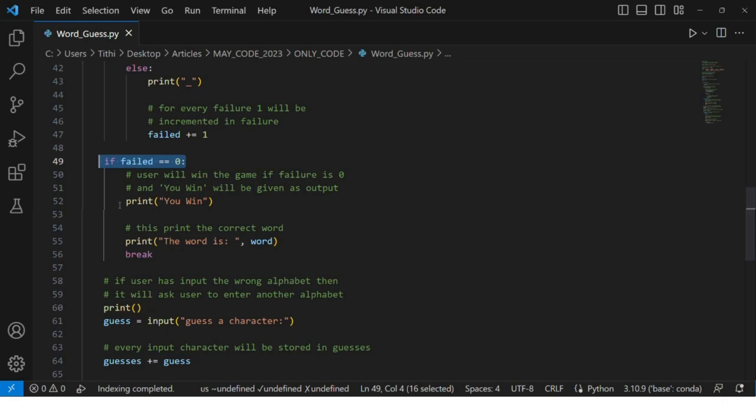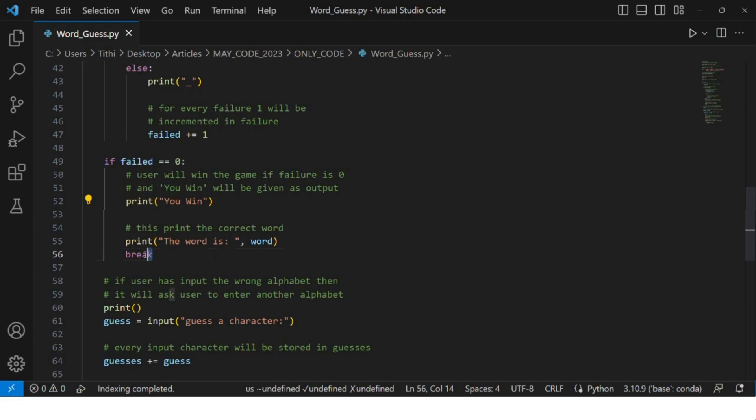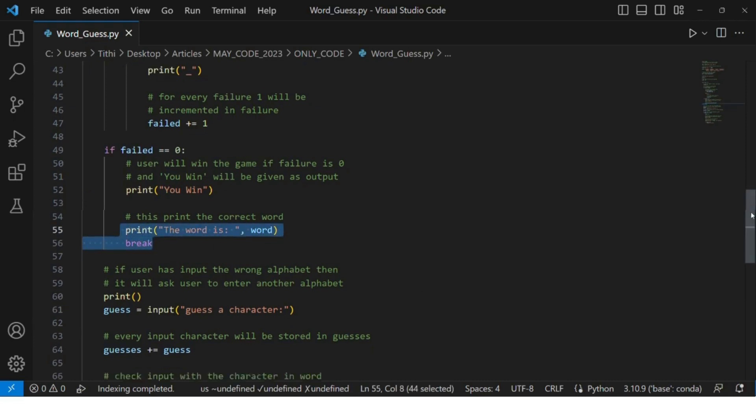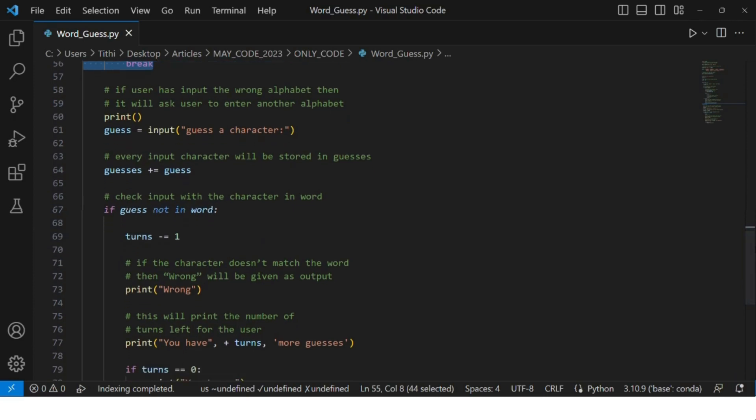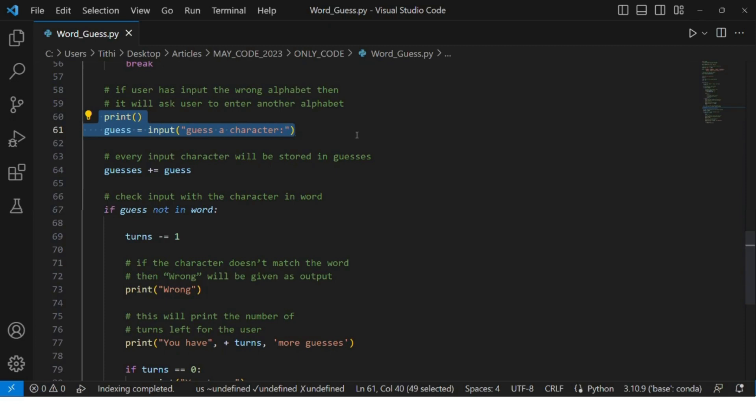"You win" will get printed with the output, and then we will print the correct word. In case the user has input the wrong alphabet, it will ask the user to enter another alphabet.